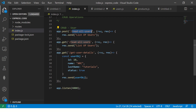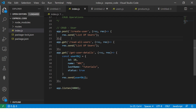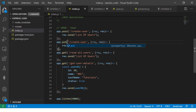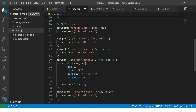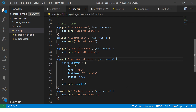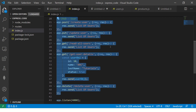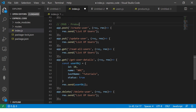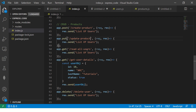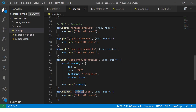So we have app.post create-user, app.put update-user, app.delete delete-user. Then for products we repeat: app.post create-product, app.put update-product, get read-all-products, get read-top-products, get get-product-details, and so on. You can see how messy and hairy the code is already becoming.